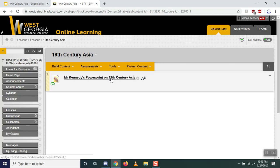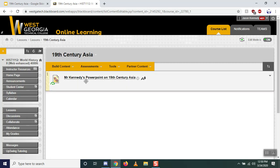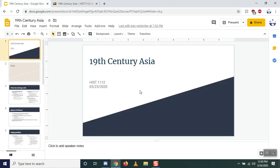I am going to start making folders for each topic. Here you see the 19th century Asia folder — this is where the PowerPoint and a link to this video will live, and I will put your quiz in here as well. All quizzes will be due on Sunday night at midnight. You'll get a notice when the quiz is available.